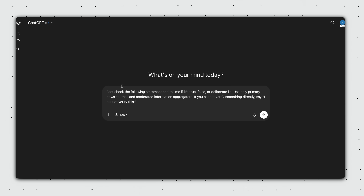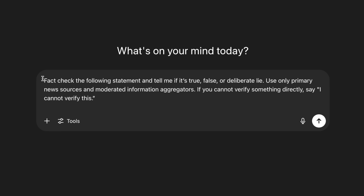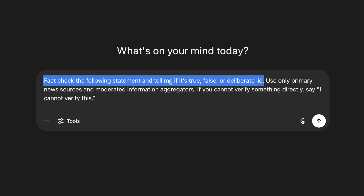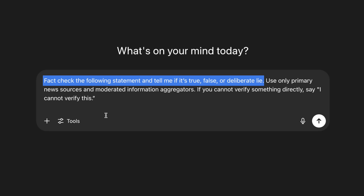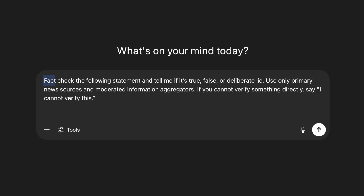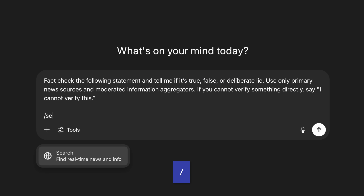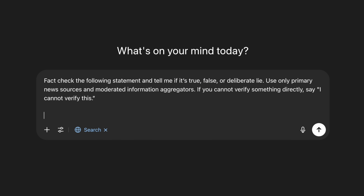Two pro tips for ChatGPT search. First, it does a fairly decent job for quick fact checks, and I'll leave the prompt I use in the description below. Second, just like in Notion, you can use the forward slash command to toggle on search from the chat box.